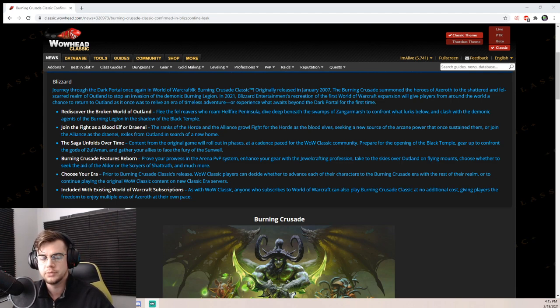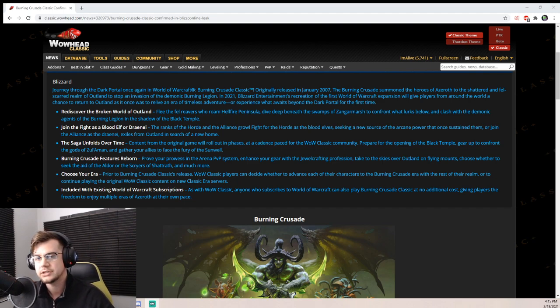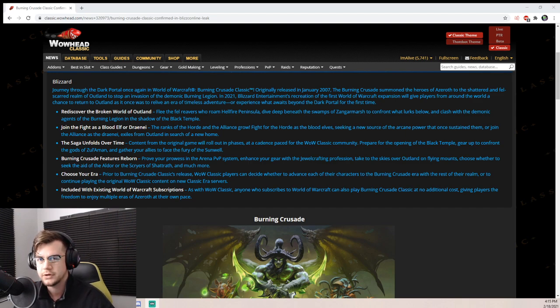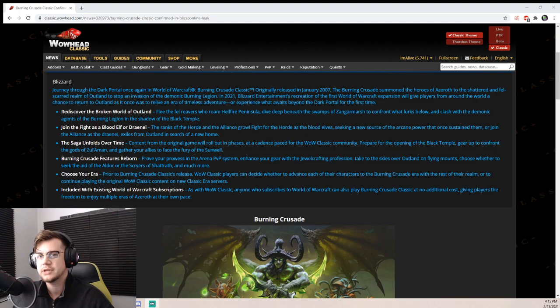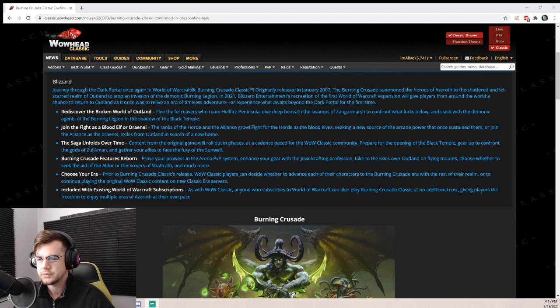This might happen in a couple days when BlizzCon gives us more information. They might tell us an exact date or maybe an estimate on a release date, but as of right now we don't have one. But if you were to ask me, I would say sometime late spring and maybe middle summer.